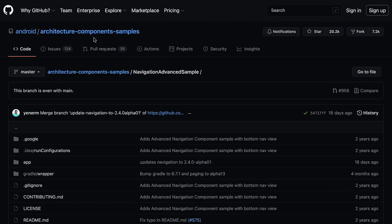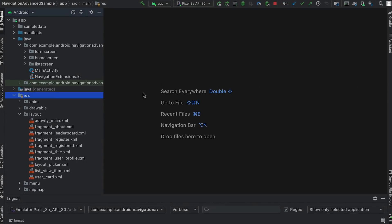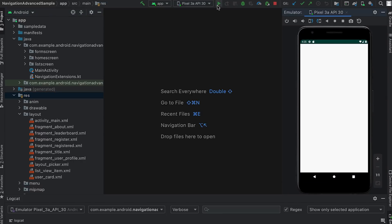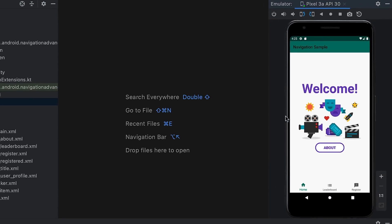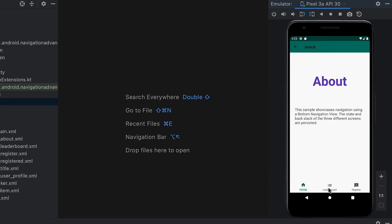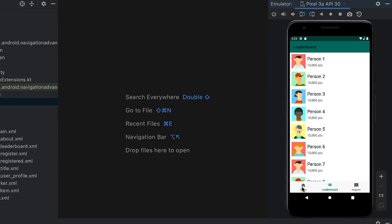Let's see this in action using the advanced navigation sample from this repo. The app consists of three tabs, and each tab has its own navigation flow.